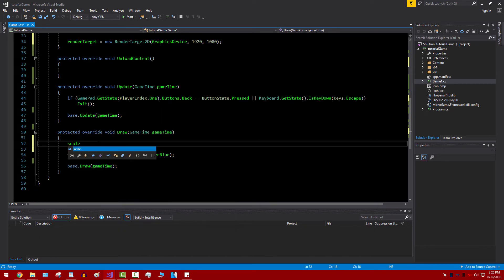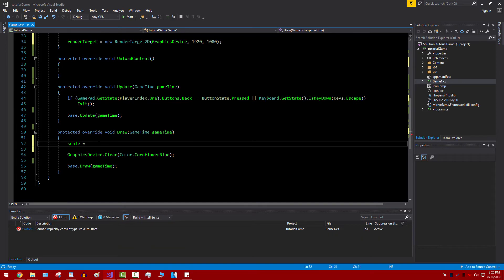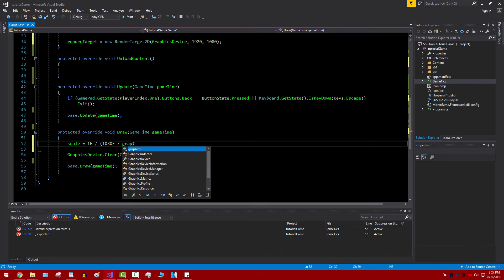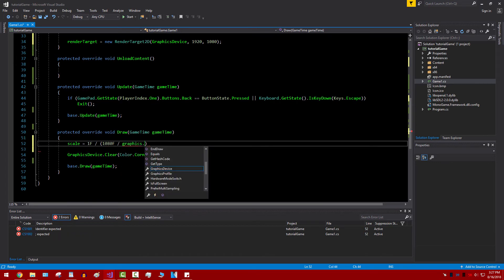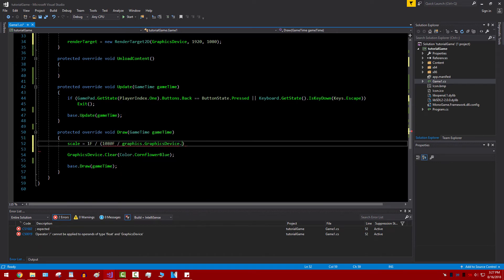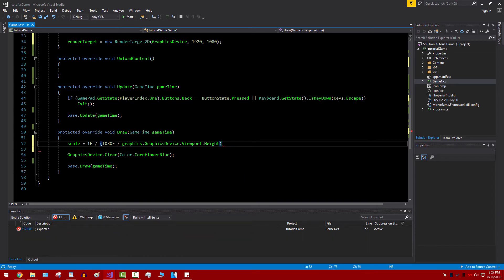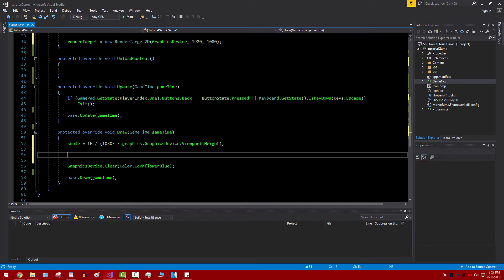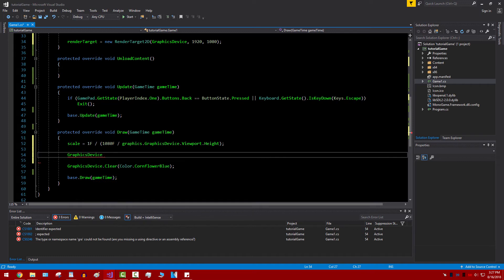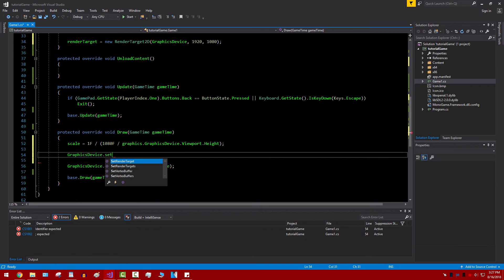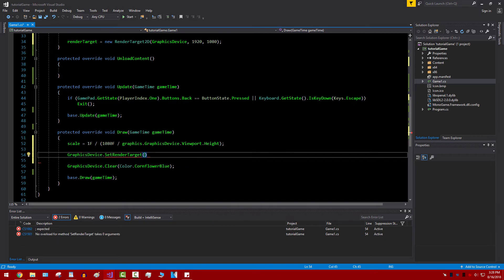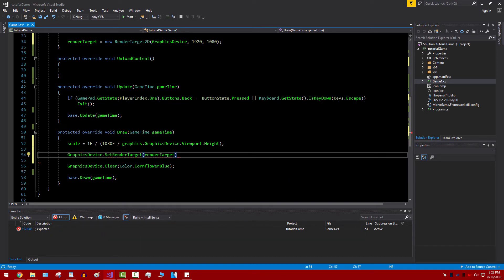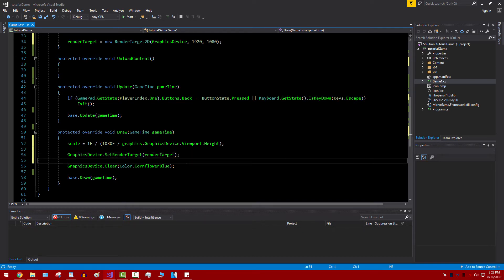And we're going to set that equal to 0.4, we're going to put that in 5 times F to make sure that it's a float. We're actually going to make it public so we can access it better later. There we go. And now under Draw, scale equals 1F divided by, and then we'll have 1080F, graphics, graphics device, and then viewport.Viewport.Height. So this will help the game for something in a bit. We're now going to go ahead and reference GraphicsDevice, then SetRenderTarget, which will be our render target specifically. And there we go. It's all set up.